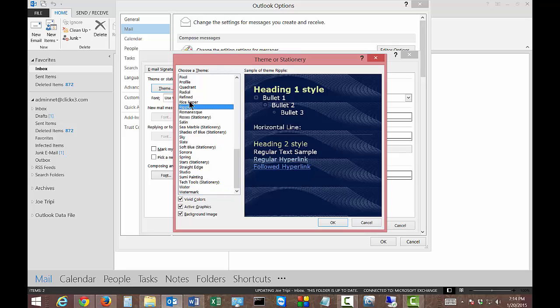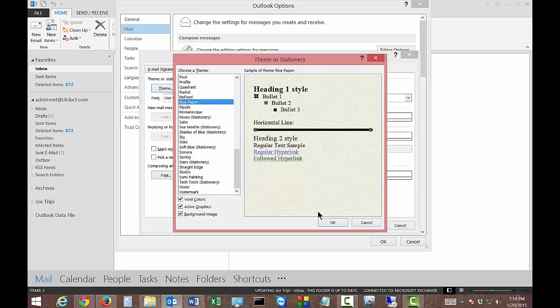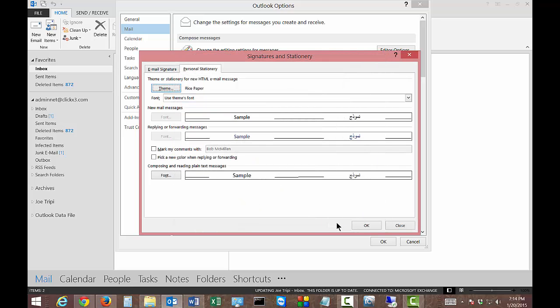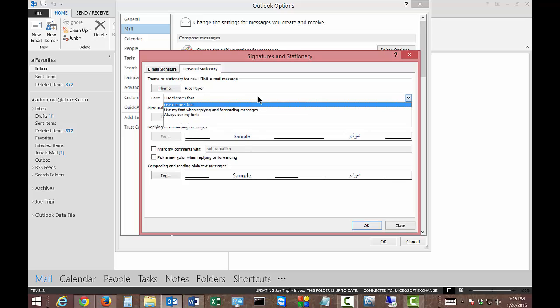So let's go ahead and choose, say, rice paper. We'll go ahead and click OK to that. Click OK. And you can also choose new mail messages. You can choose replying or forwarding. So you don't have to choose the same type of theme if you don't want to.